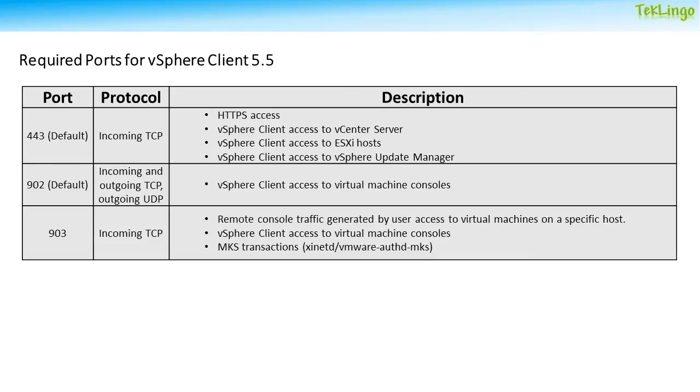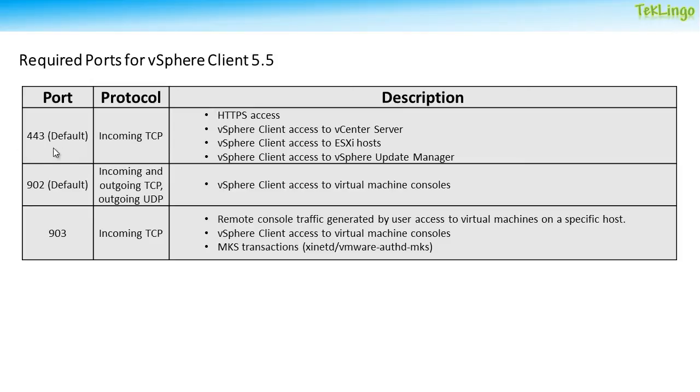Let us talk about the required ports for vSphere Client 5.5. ESXi hosts and other network components are accessed using predetermined TCP and UDP ports. If you manage your network components from outside a firewall, you might need to create exceptions in your firewall to allow access on the appropriate ports. Here is the table that lists TCP and UDP ports and their purpose. The ports that will be opened by default at installation time are 443 and 902.